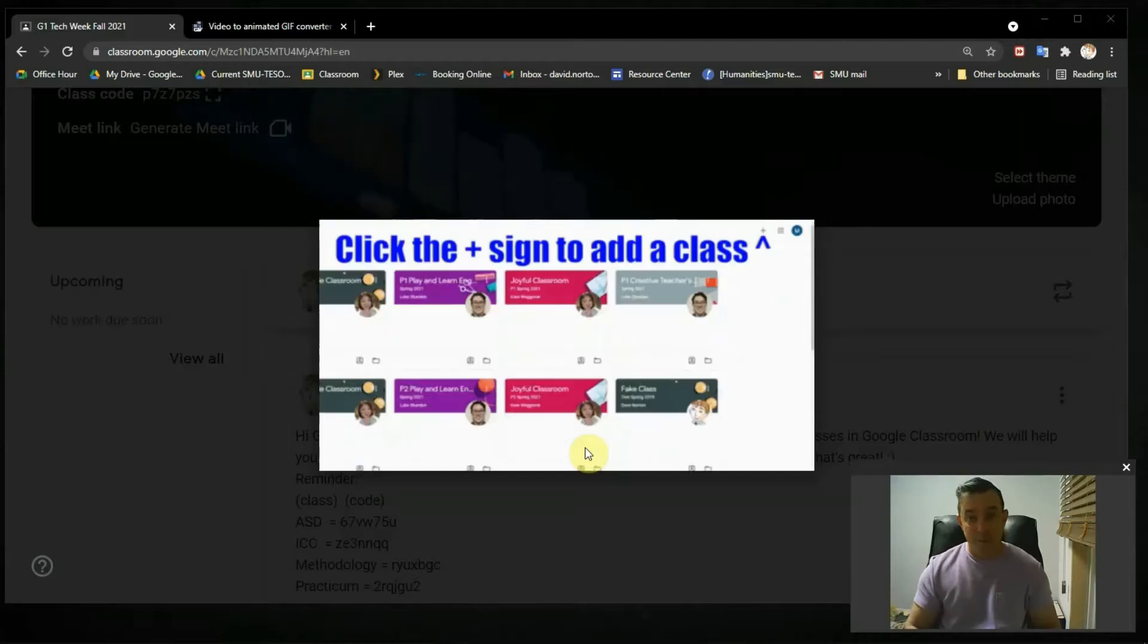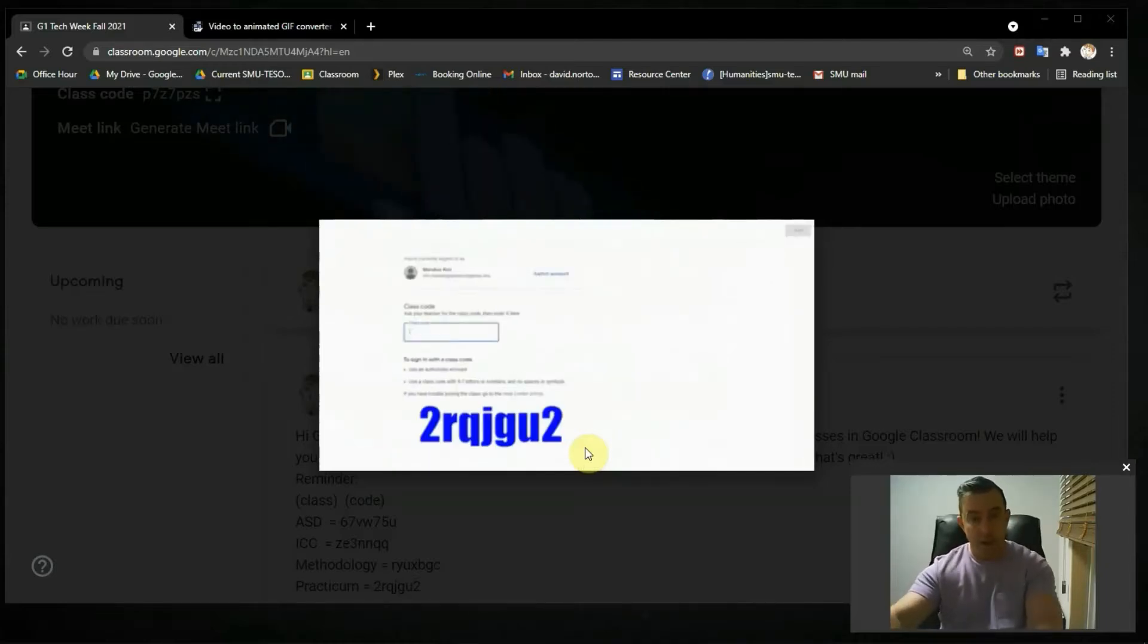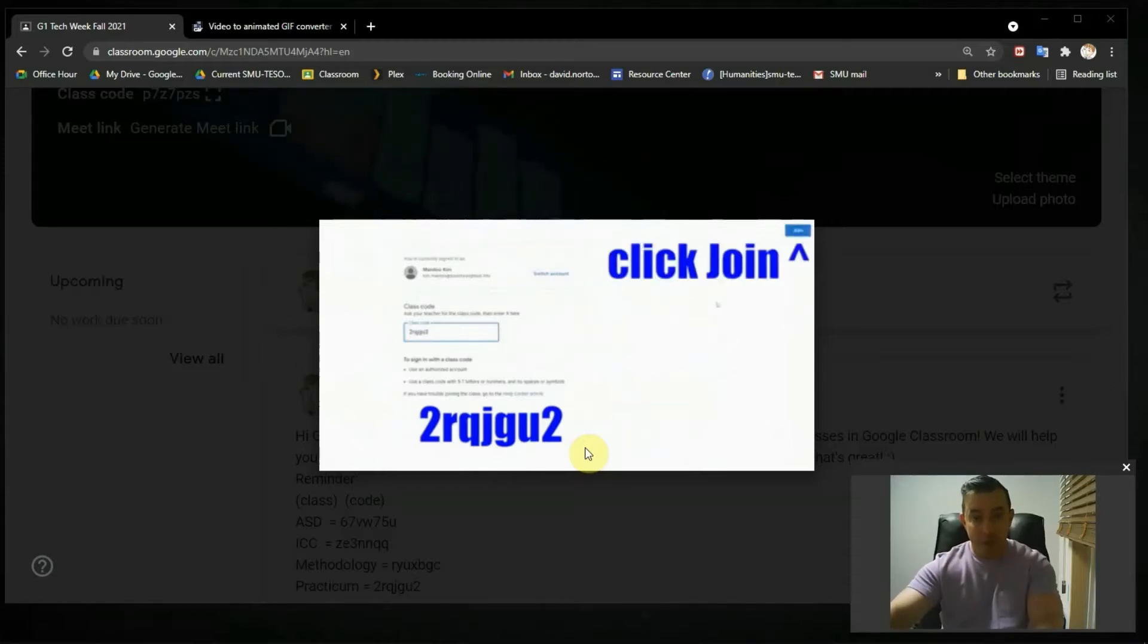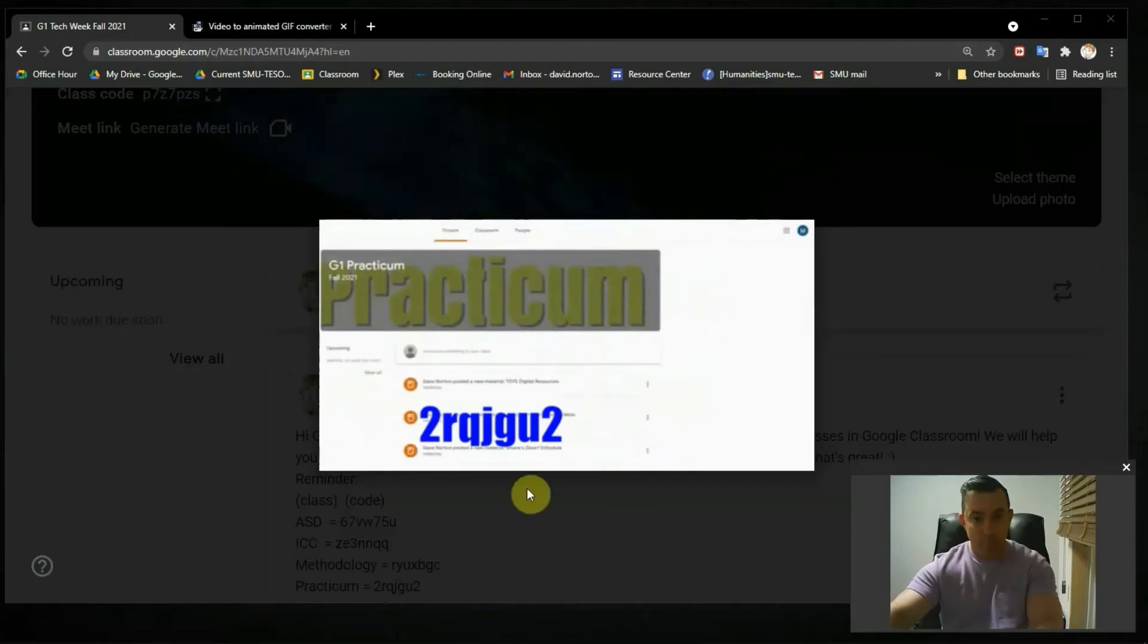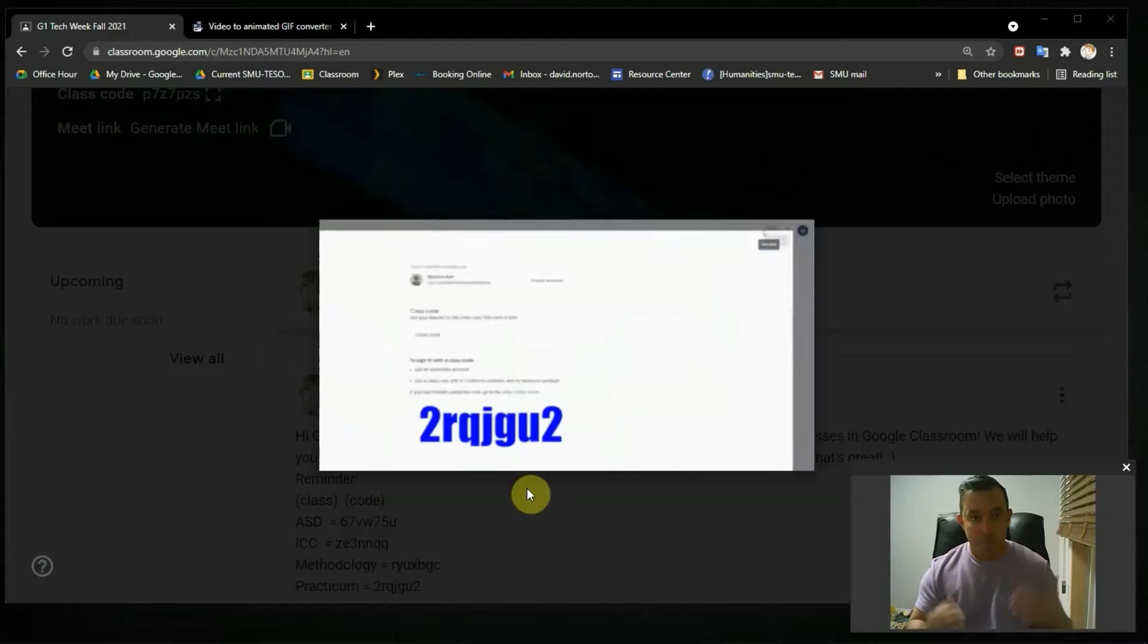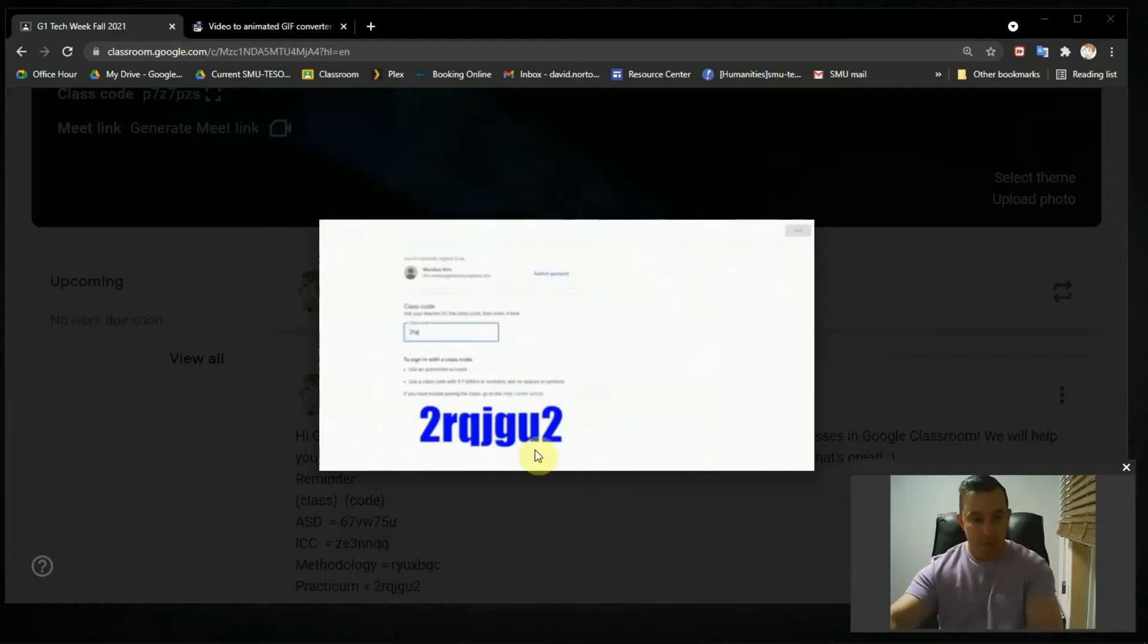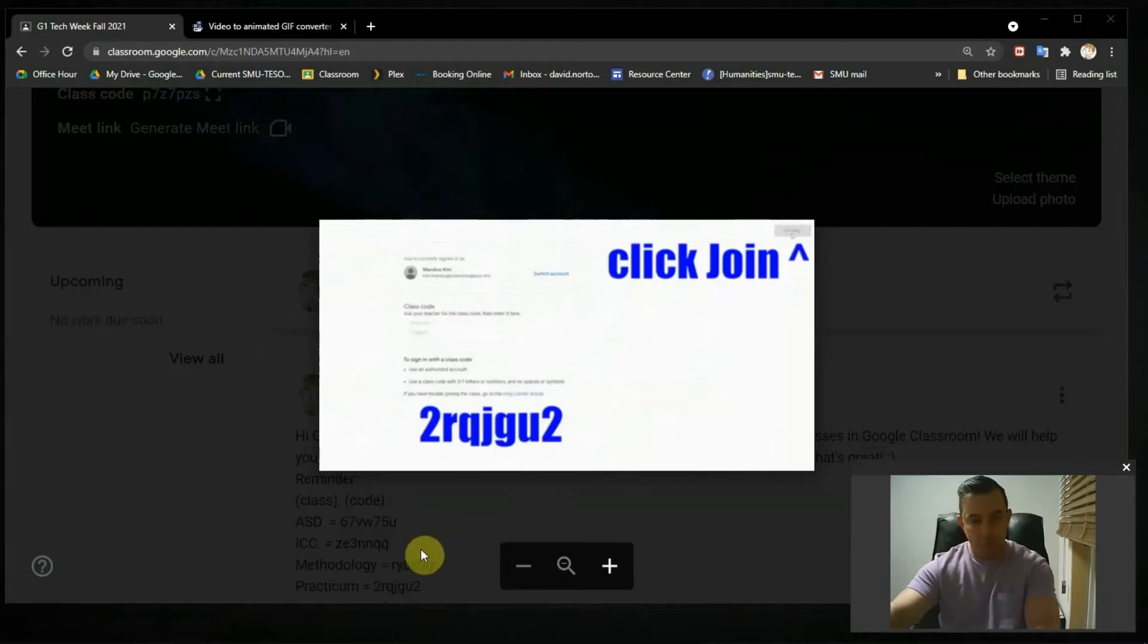Hello, TESOL students and YouTube subscribers. This is just a quick video to show a very important skill: how to turn a video into a GIF. If you are in the SMU TESOL program, you can consider this part of your TOTE curriculum. It's one more tool you can use for online teaching.